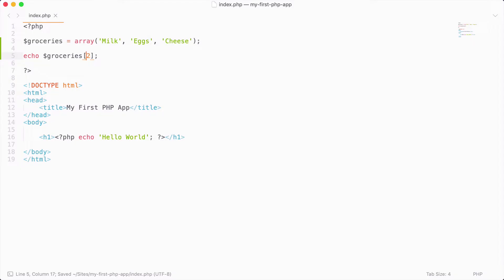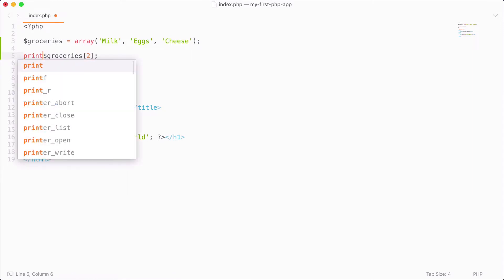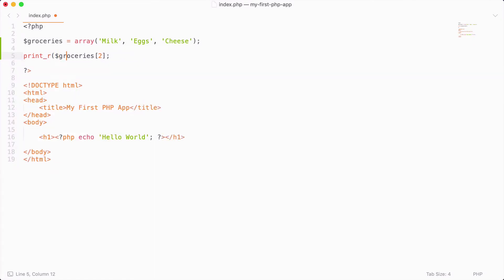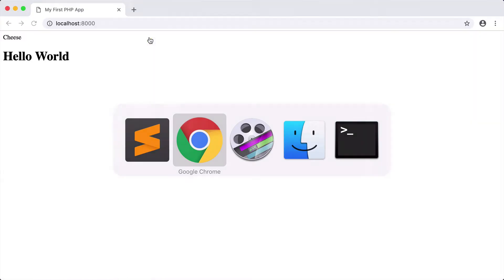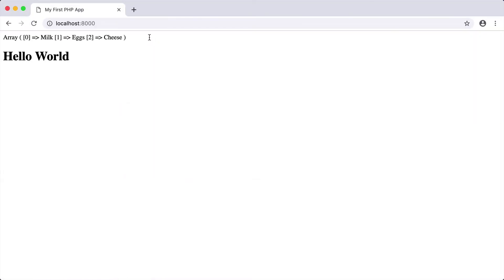So if you really do need to print out your array, you can use a function called print_r, and this will print in a readable format your array. So if I save that and reload, you can see that at offset zero we have milk, one eggs, and two cheese.